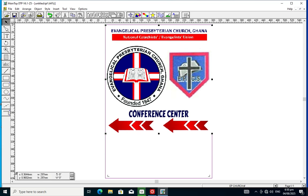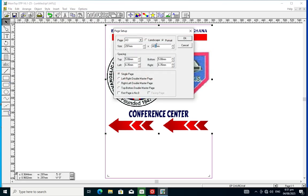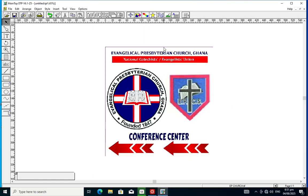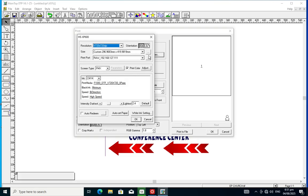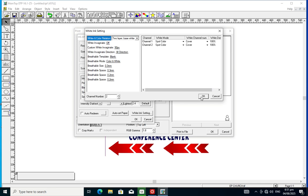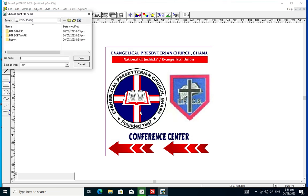Over here you import your file. Before you do this, you need to convert your file first — I'll be showing you that in my next video. You also need to create a spot color channel for your white.